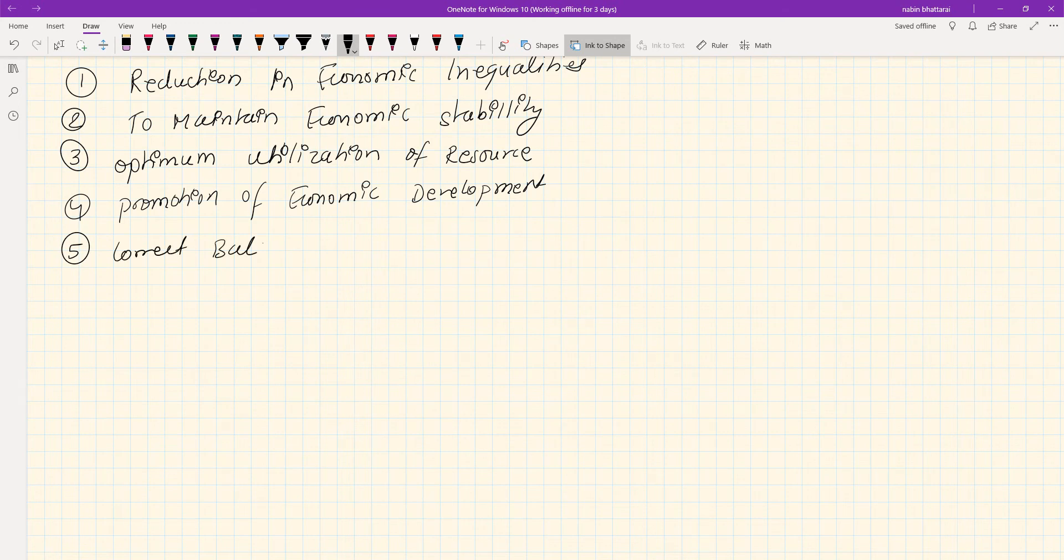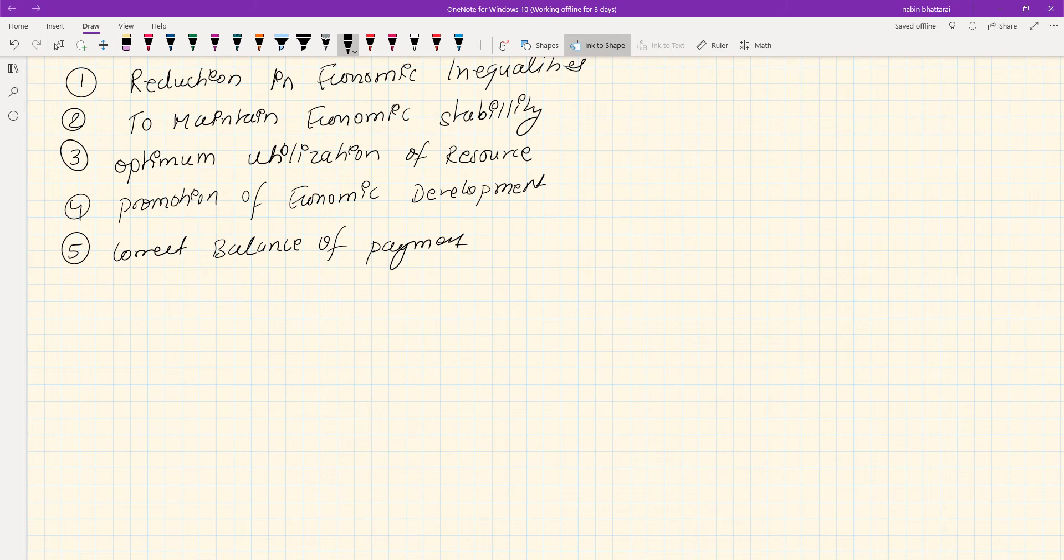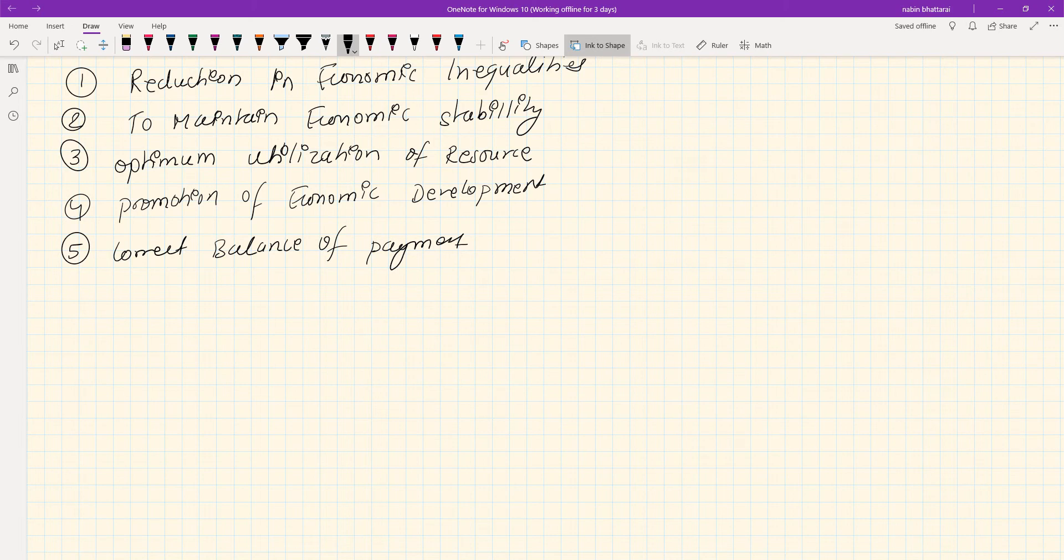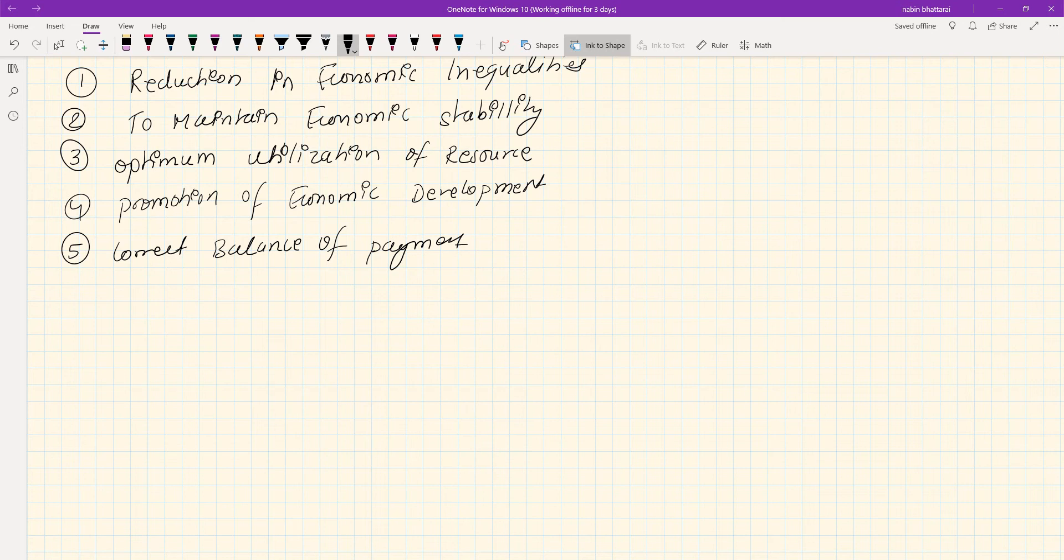Fifth: Balance of payment. Balance of payment is a country's annual record of its monetary transactions. Unfavorable balance of payment is a serious problem of developing countries. Public finance helps correct unfavorable balance of payment, which is a problem our country currently faces.